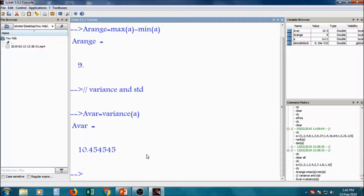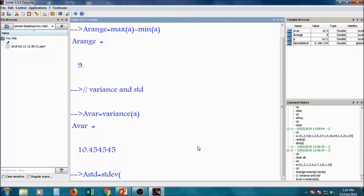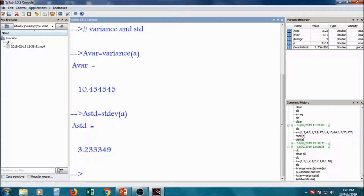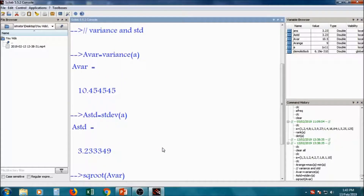Similarly, we can have the standard deviation of 'a' is equal to std — standard deviation of a. It will give you 3.2323. If you calculate the square root of the variance — sqrt of a_variance — then also the same answer you will get: 3.2323. That is because standard deviation is the square root of variance, and variance is the square of standard deviation.